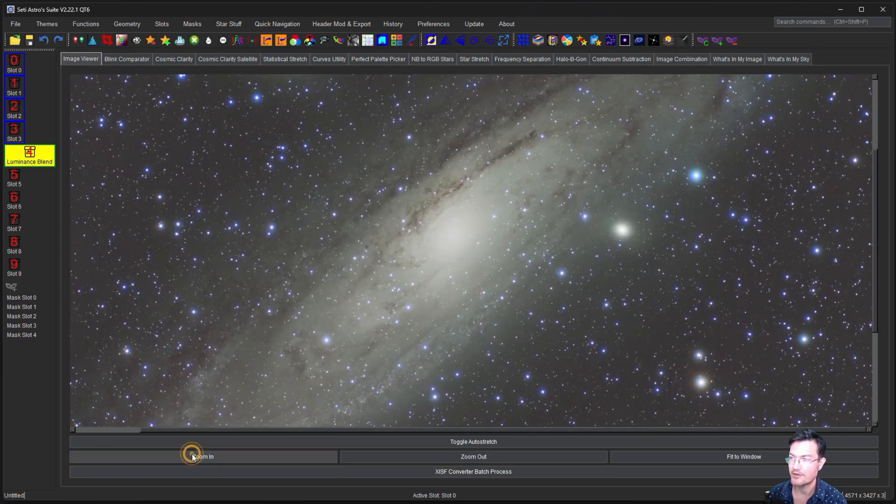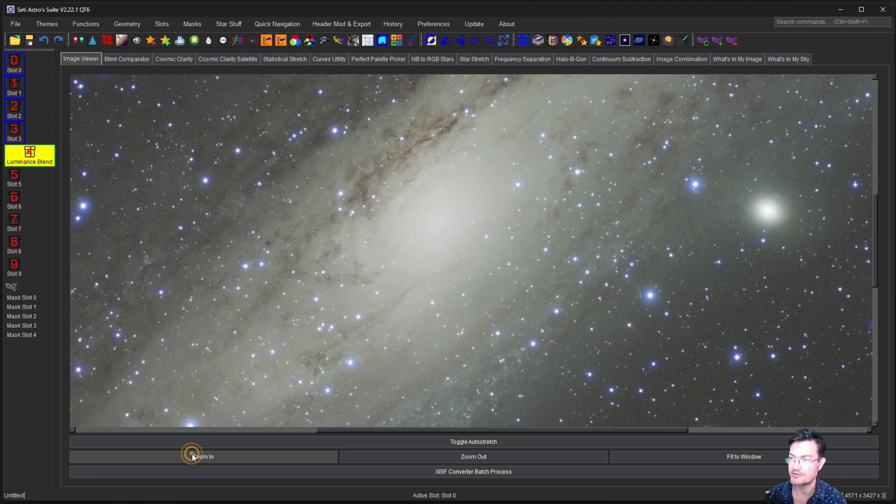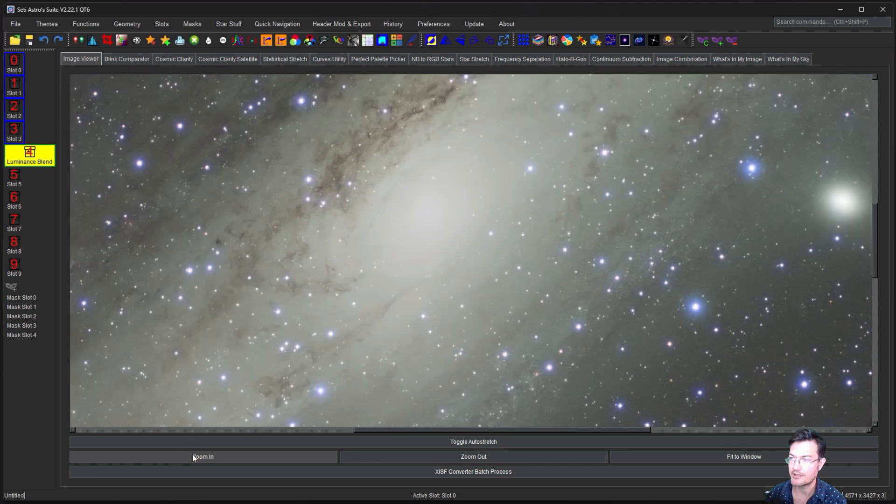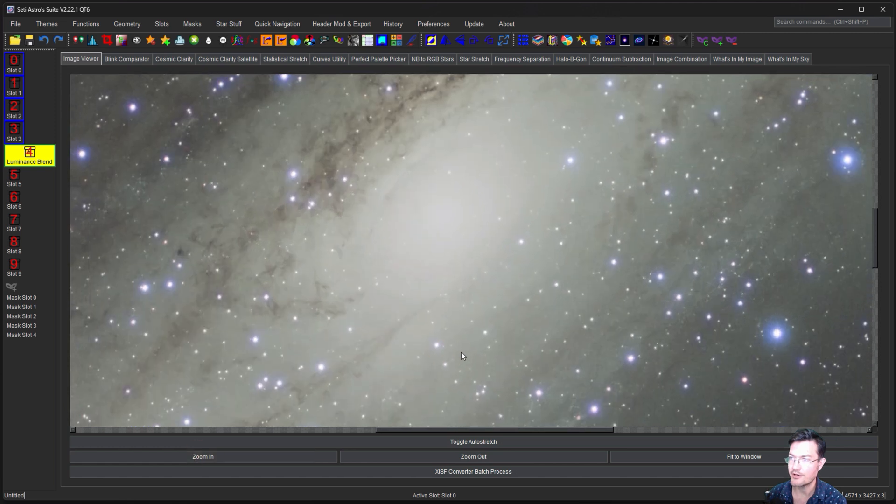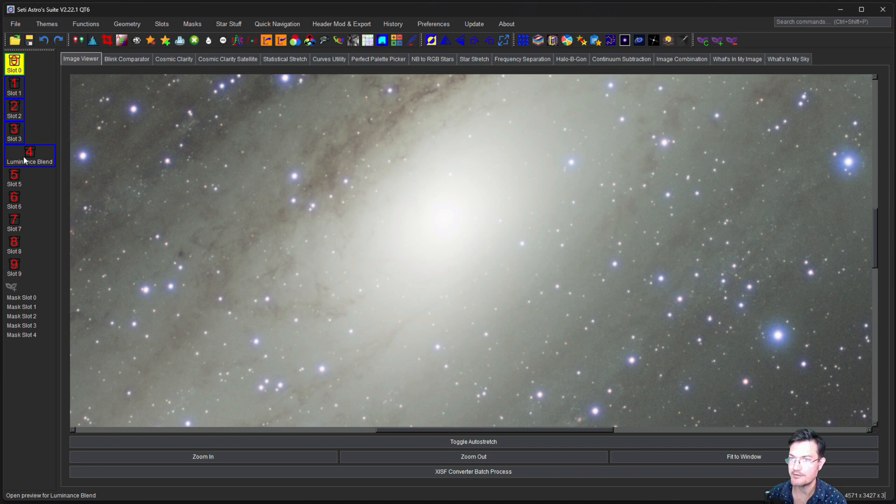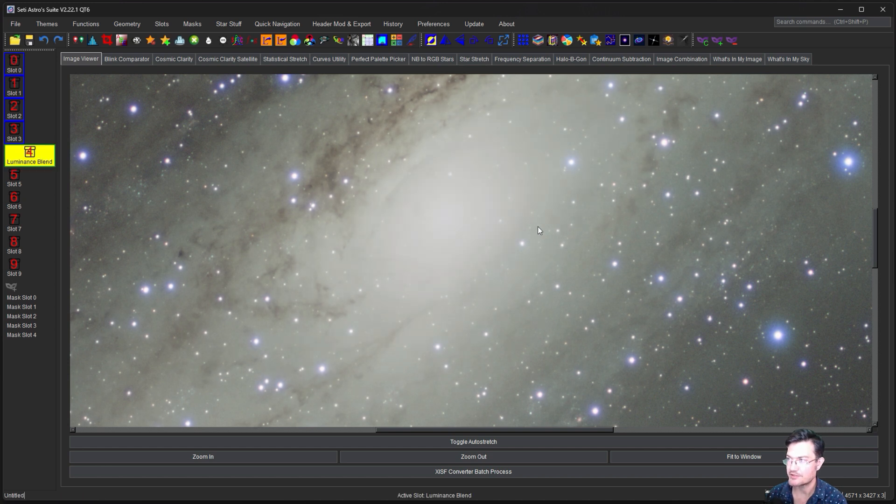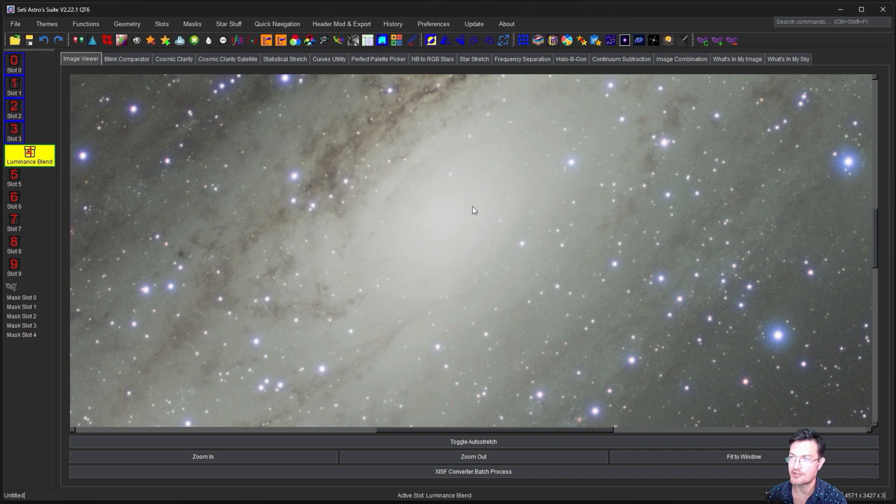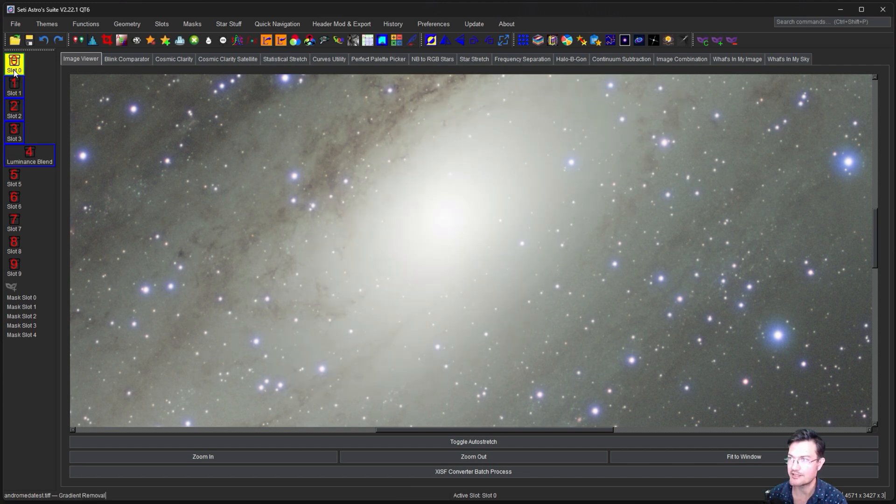So now we can go ahead and zoom in here on our core area. And if we look between slot one, which was the original image, and slot two, you could see that the core was tapped down a little bit. Now we got a lot more dark dust lanes and structure coming through.